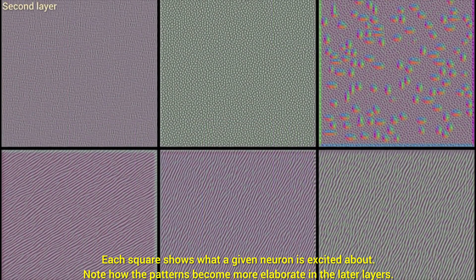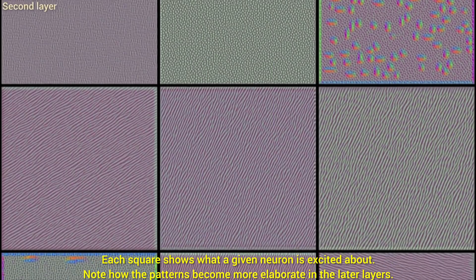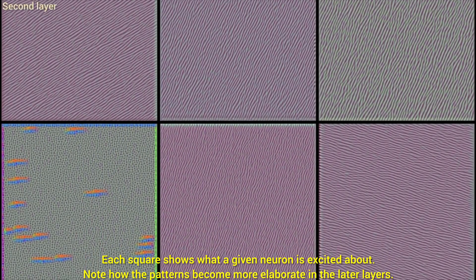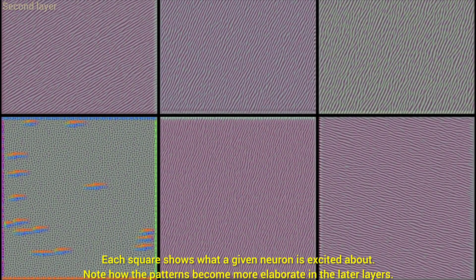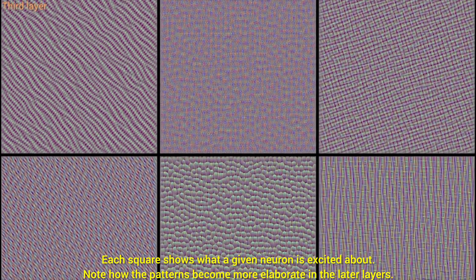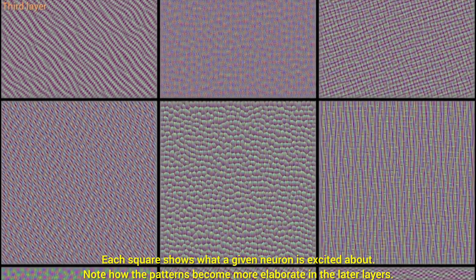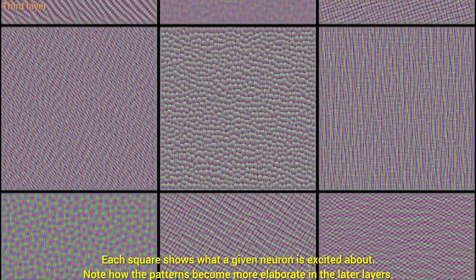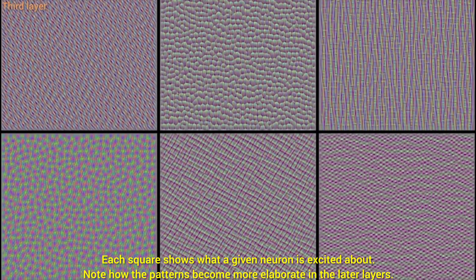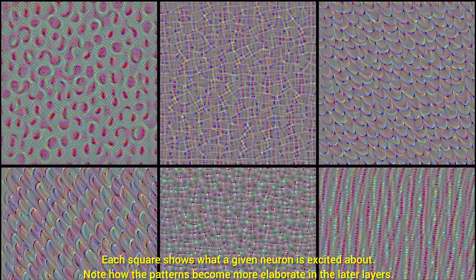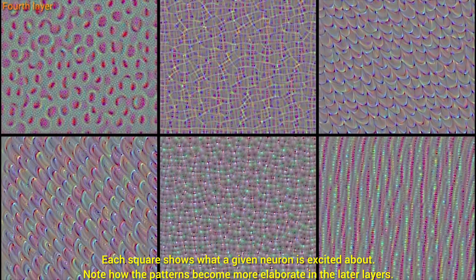Earlier, we talked about a technique that we called activation maximization, which was about trying to find an input that makes a given neuron as excited as possible. This gives us some cues as to what the neural network is looking for in an image.